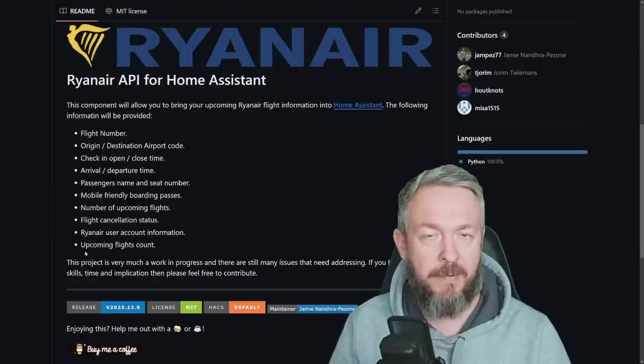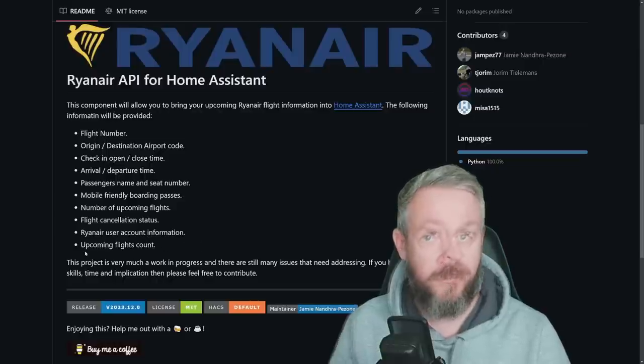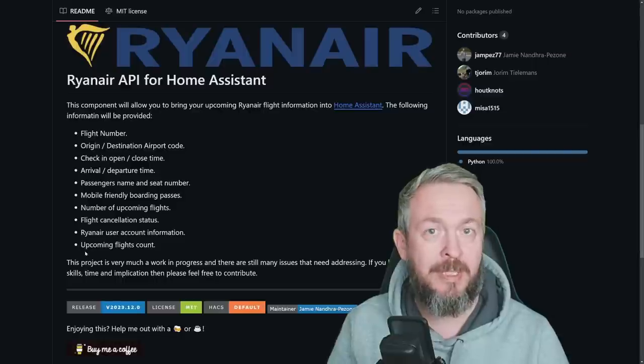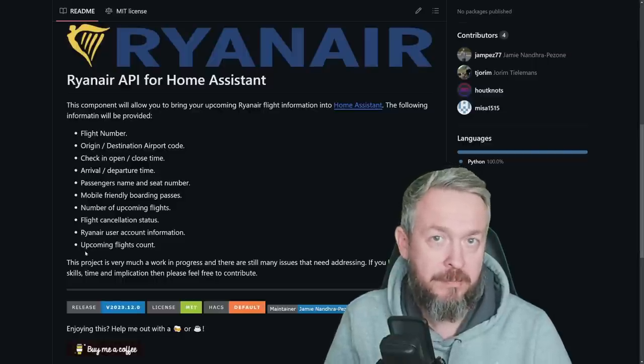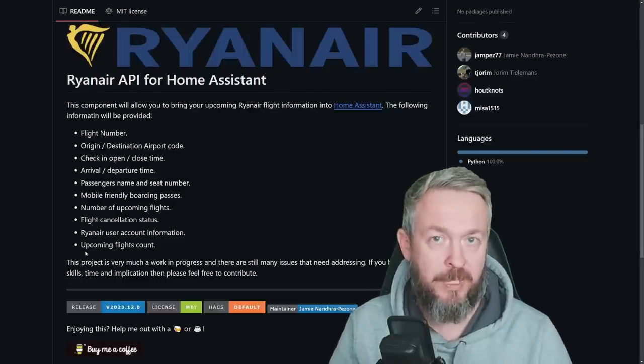For this, of course, you already need to have a Ryanair account because it will not work without it.